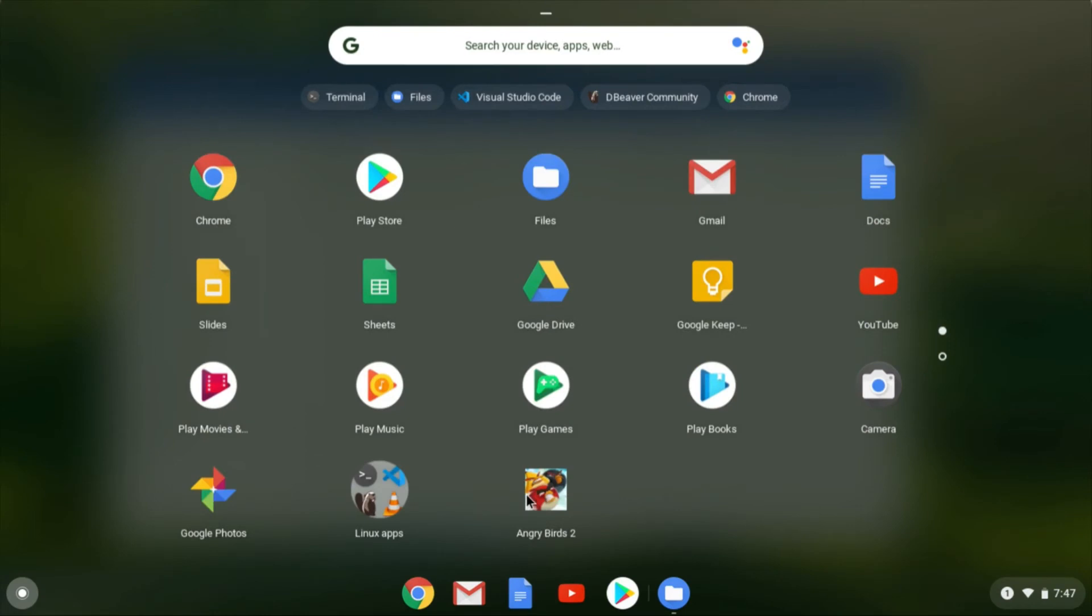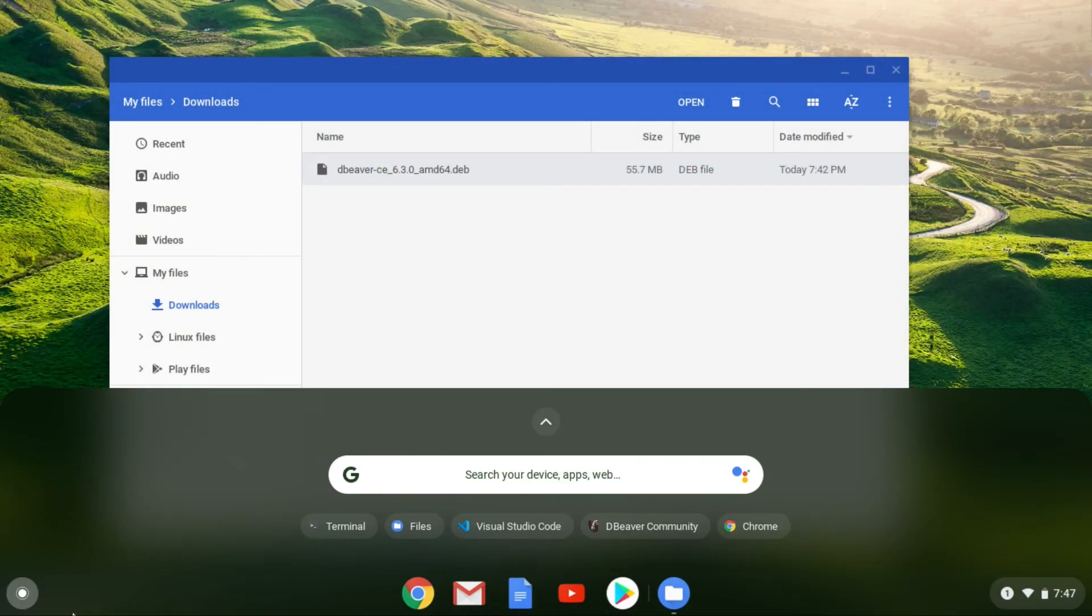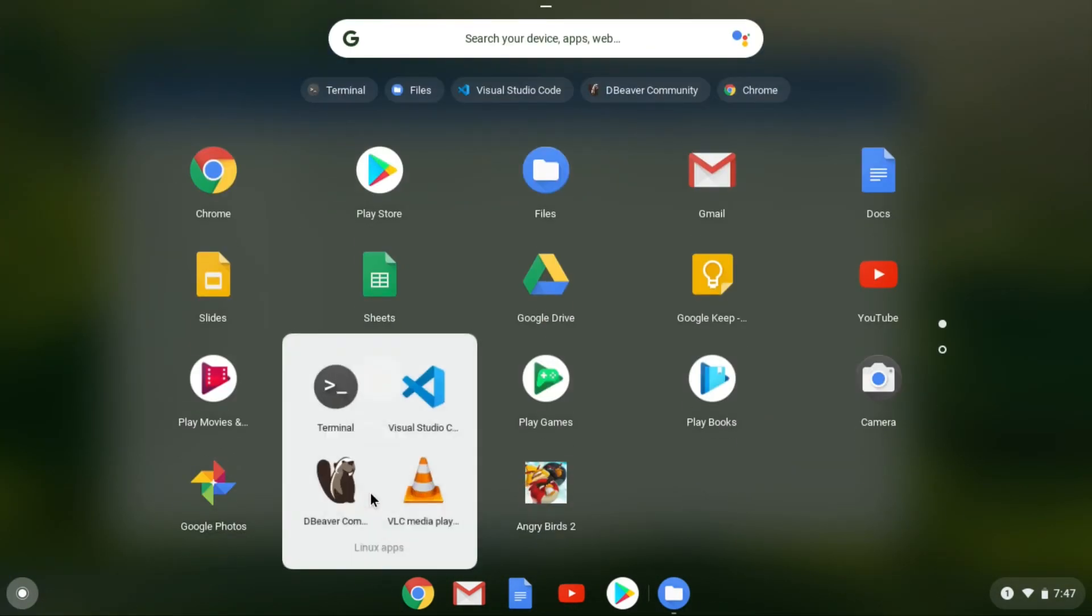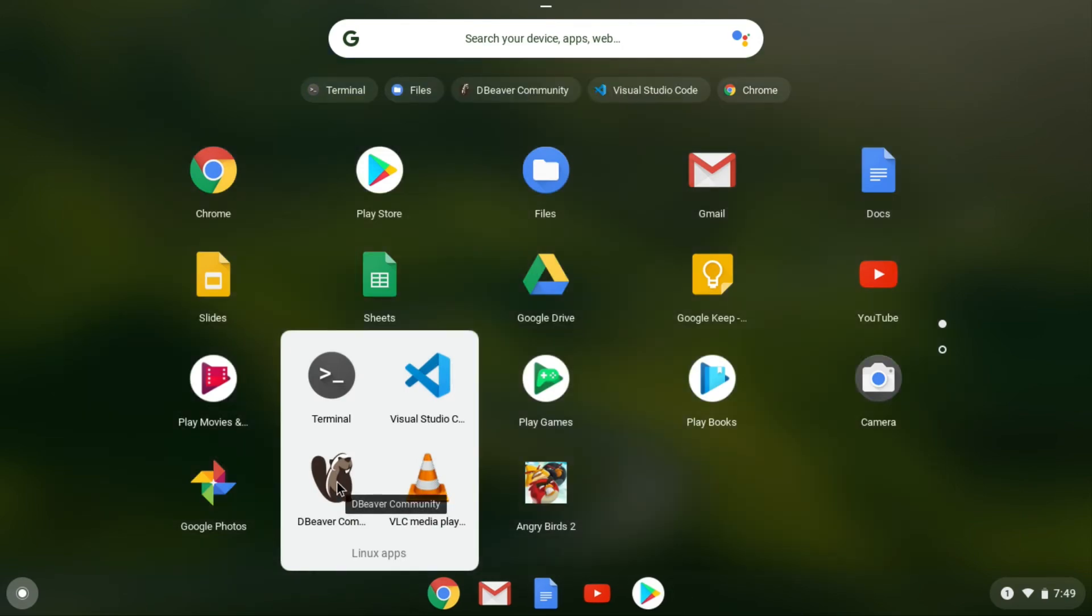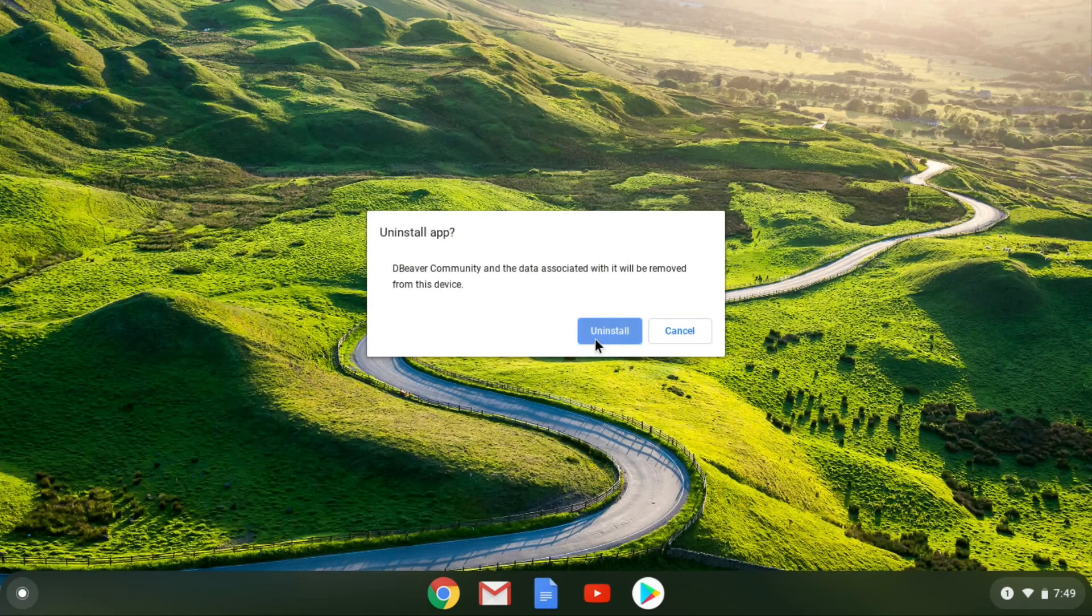Bring up the app launcher, go to your Linux apps, right-click on the one you want to uninstall, and then click on uninstall. Click uninstall again to confirm and you're done.